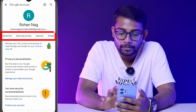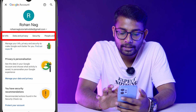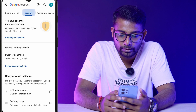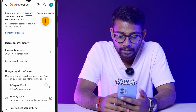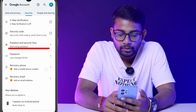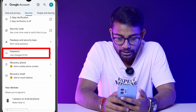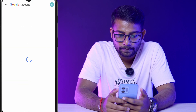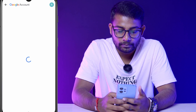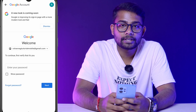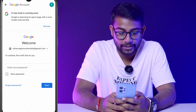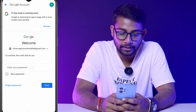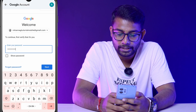Here you will see 'Security' — click on Security. Here you can see 'Password', so click on Password. Now you need to enter your current password. I am entering mine now.